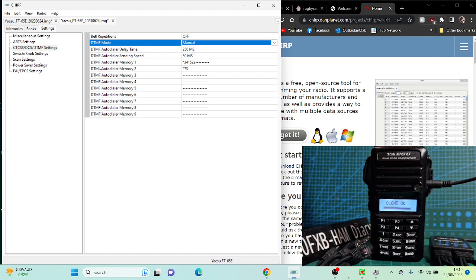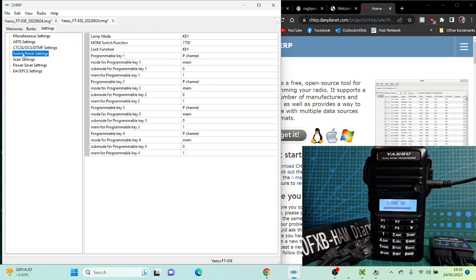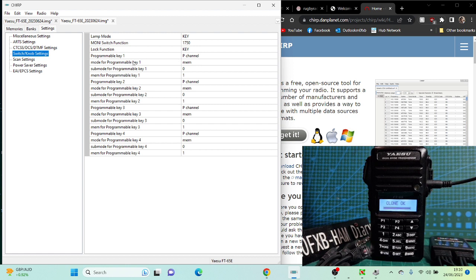Say number one, we've programmed it to go star three four and five two two, which is Hubnet. You can program the buttons. Let's have a look what we've got here. Program key, there's four buttons on there. At the moment, sub mode for programming key.